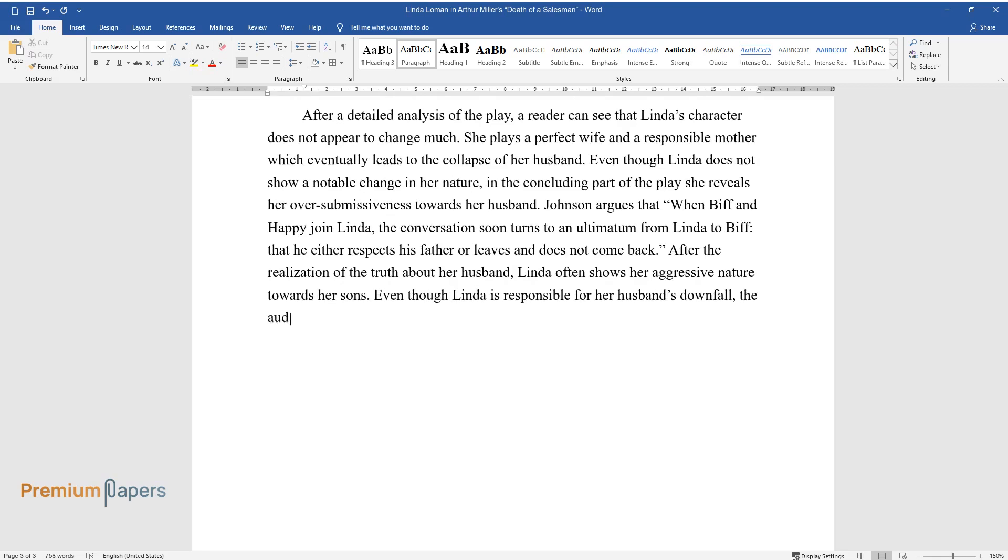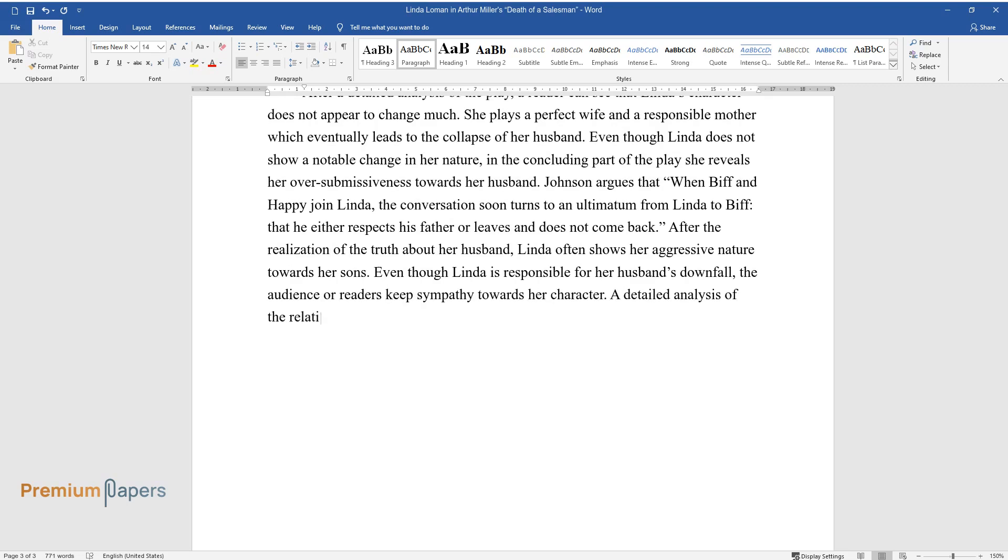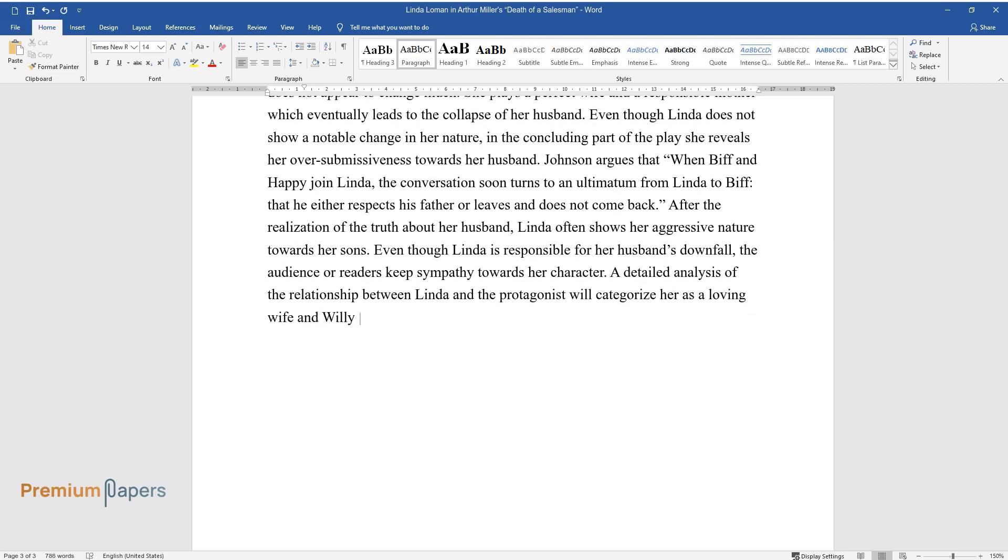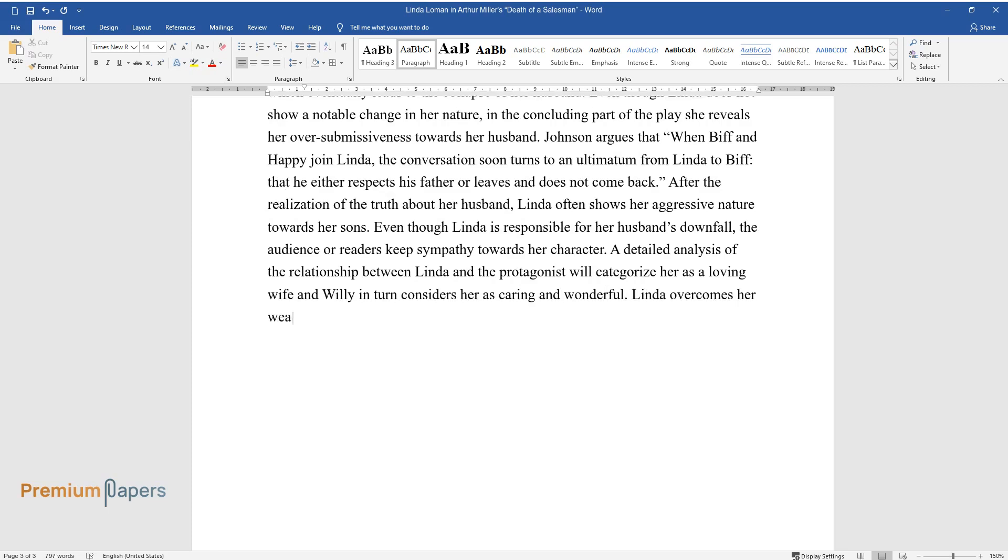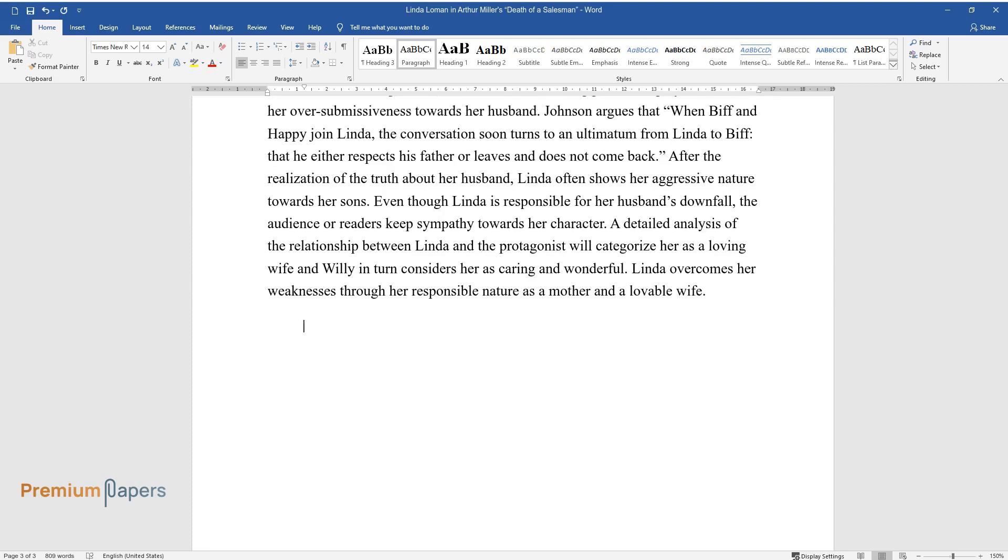A detailed analysis of the relationship between Linda and the protagonist will categorize her as a loving wife and Willie in turn considers her as caring and wonderful. Linda overcomes her weaknesses through her responsible nature as a mother and a lovable wife.